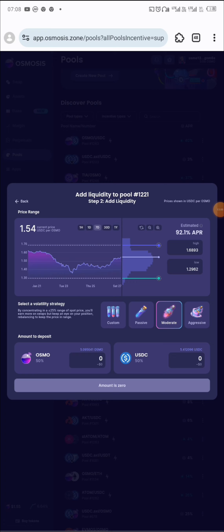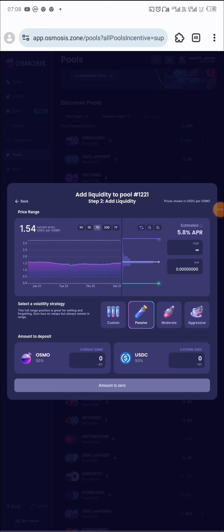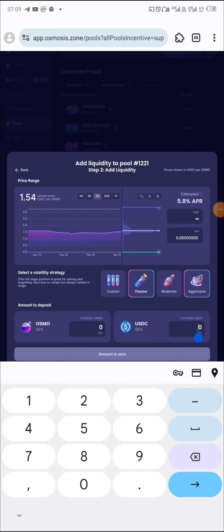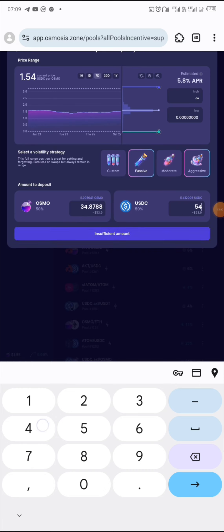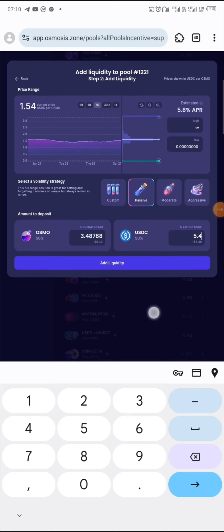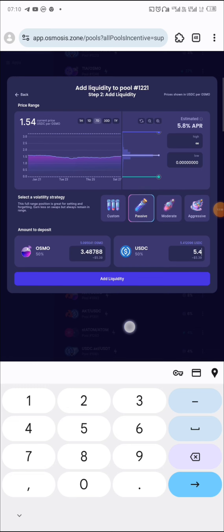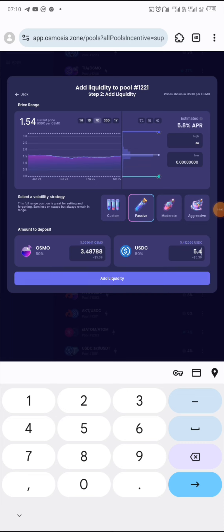There are four options: aggressive, moderate, passive, and custom. To be safe, stick with passive — with aggressive or moderate you need to keep a close eye on things, but with passive you can set it and relax. Put in the amount you are adding — 5.4. Click on maximum to use everything available. Click on add liquidity, pay the transaction fee, and approve.